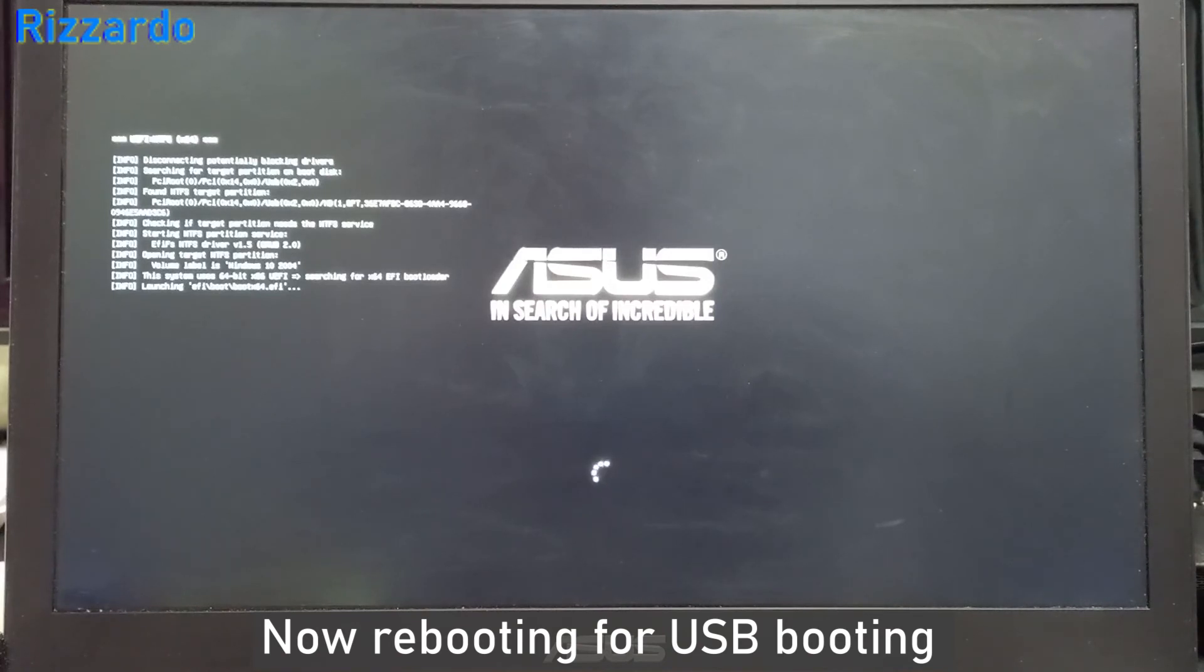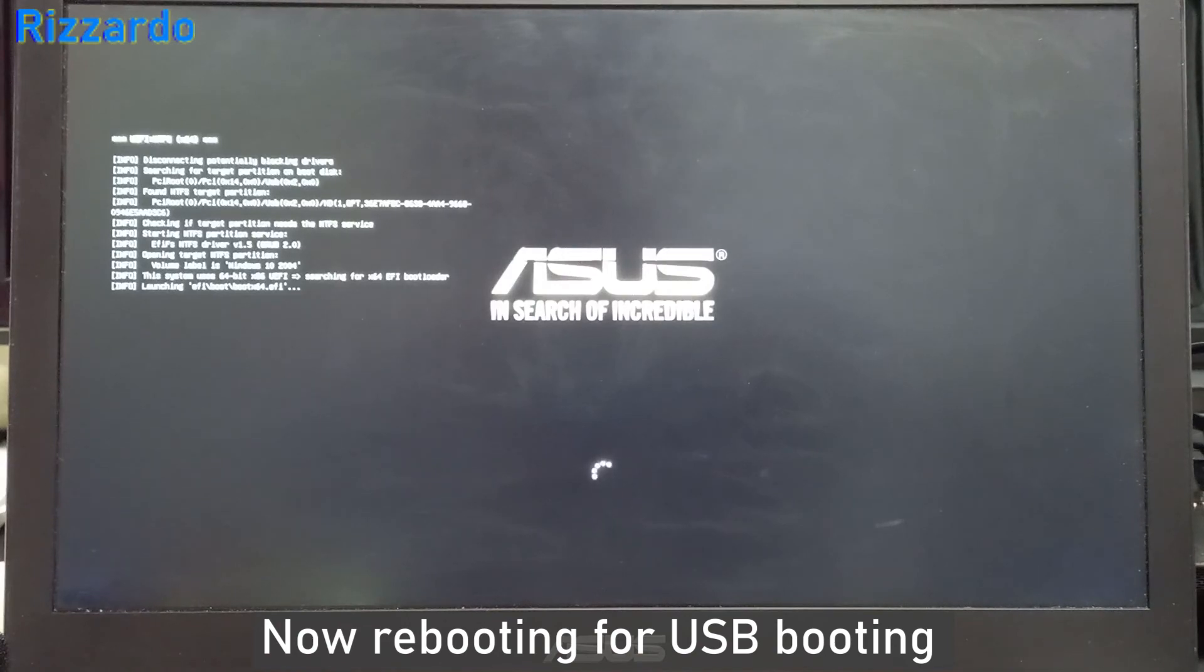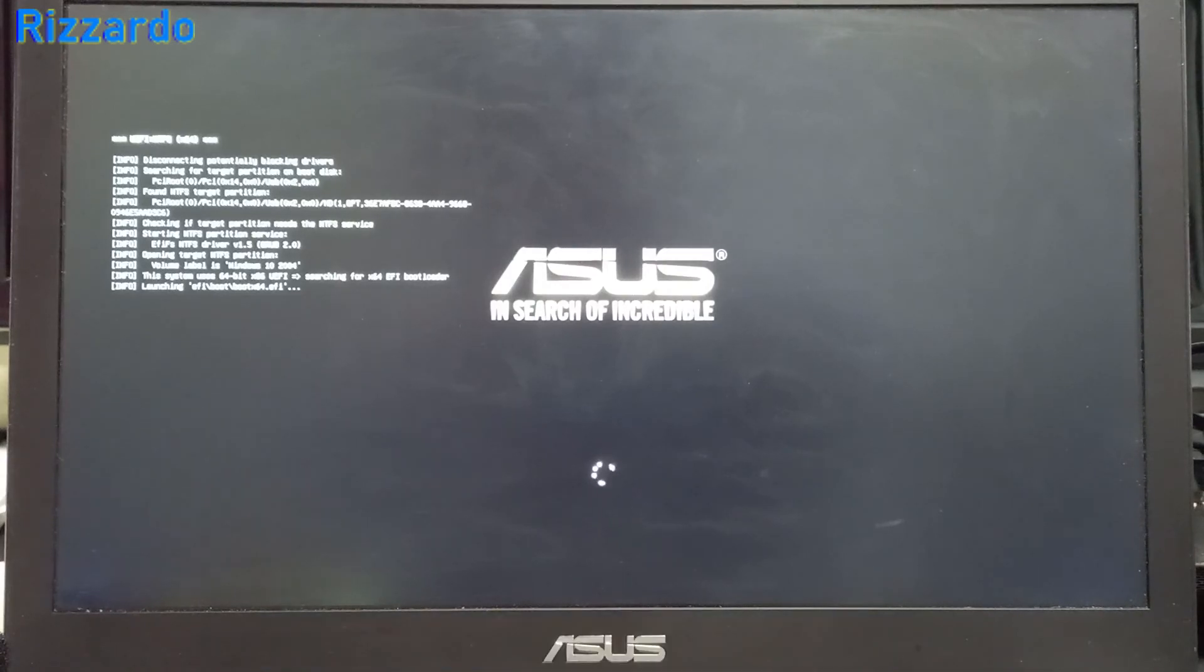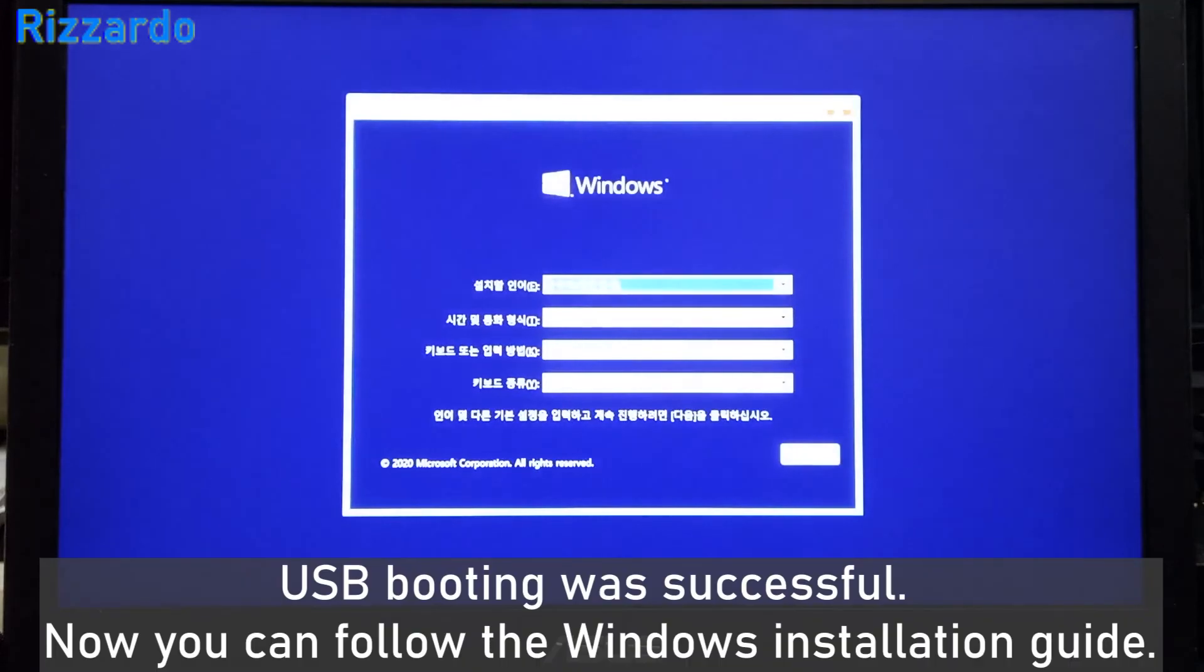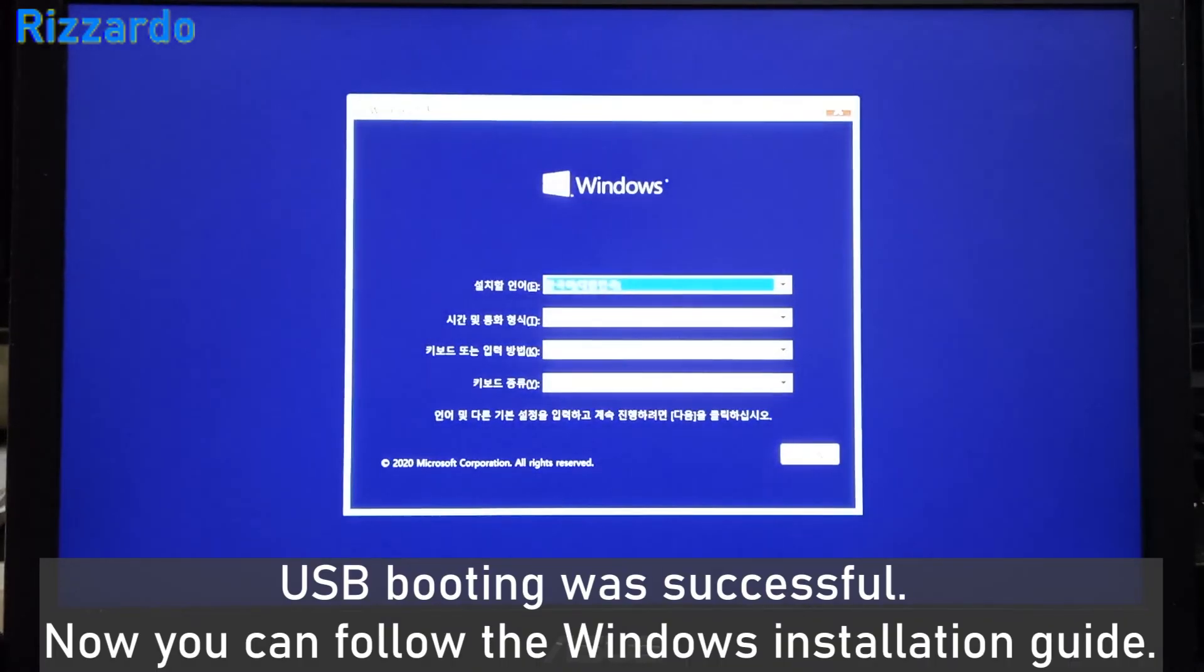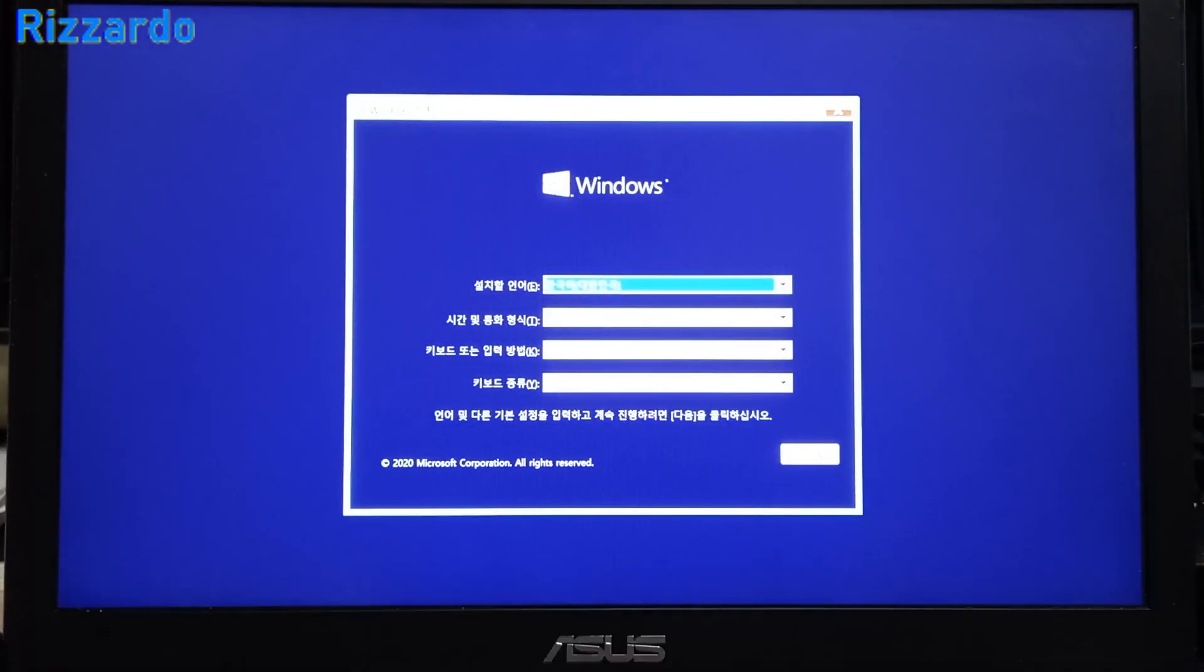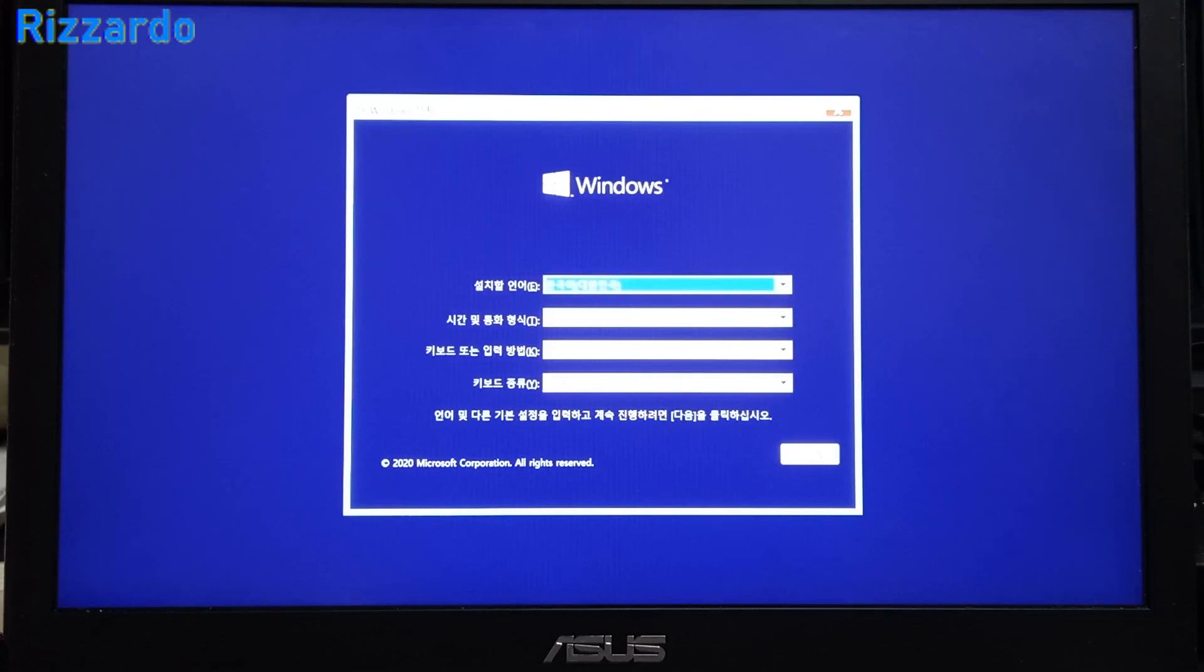Now it's reading some files. Finally, it's reading the Windows UEFI Windows installation files. That's all, thank you for watching this video.